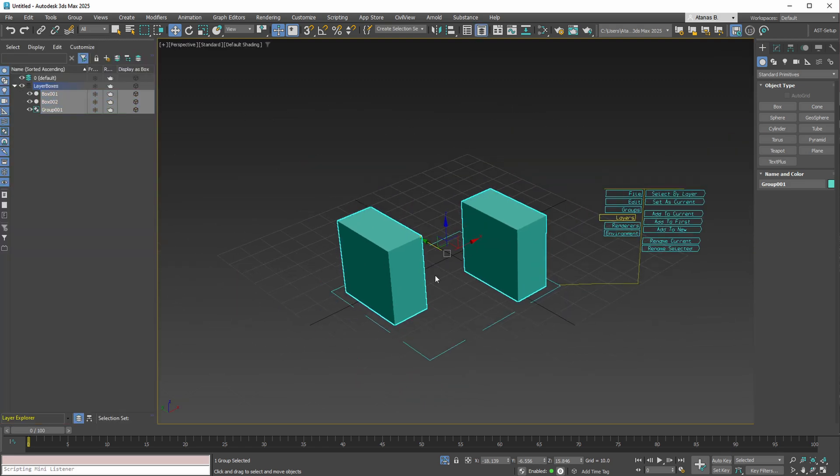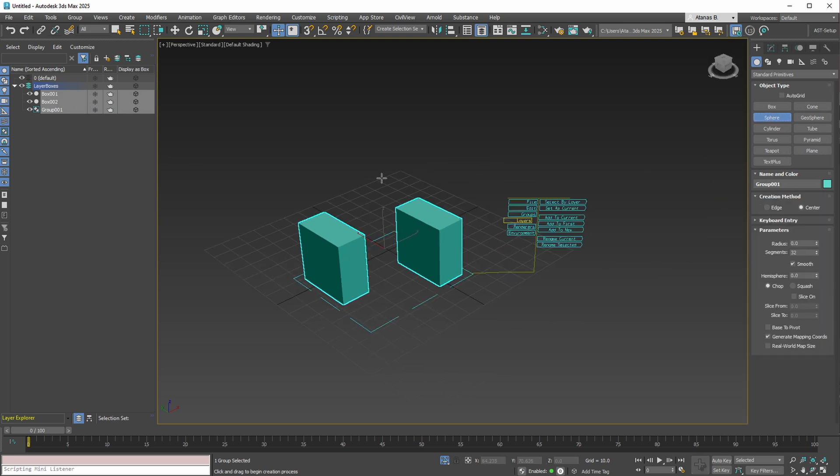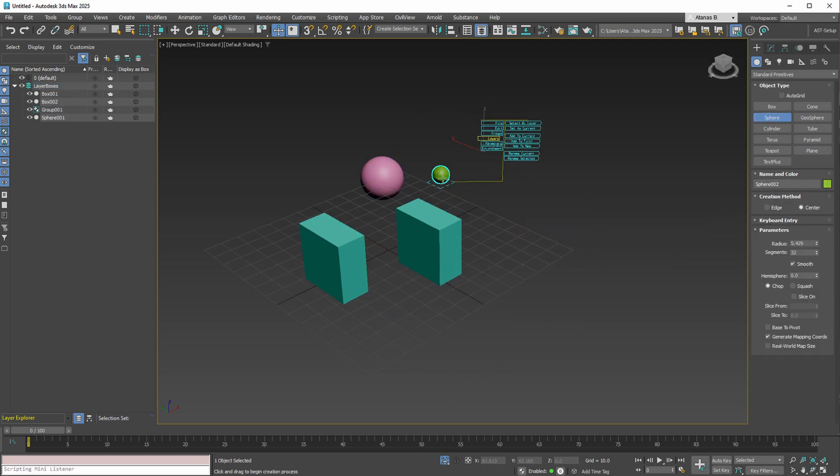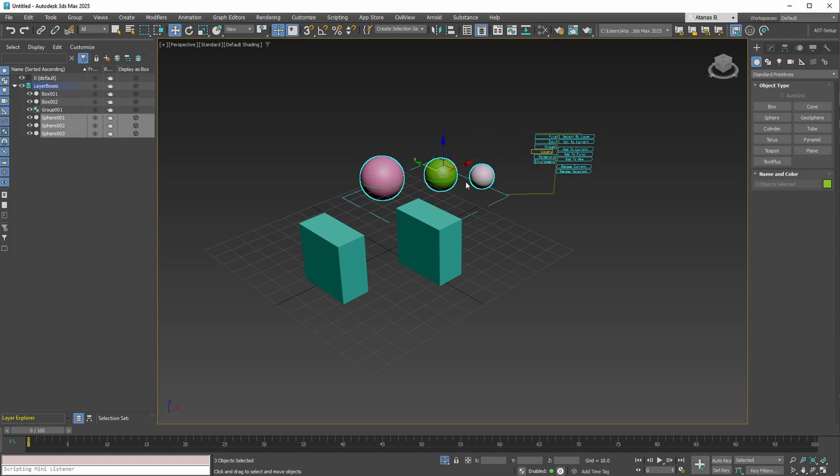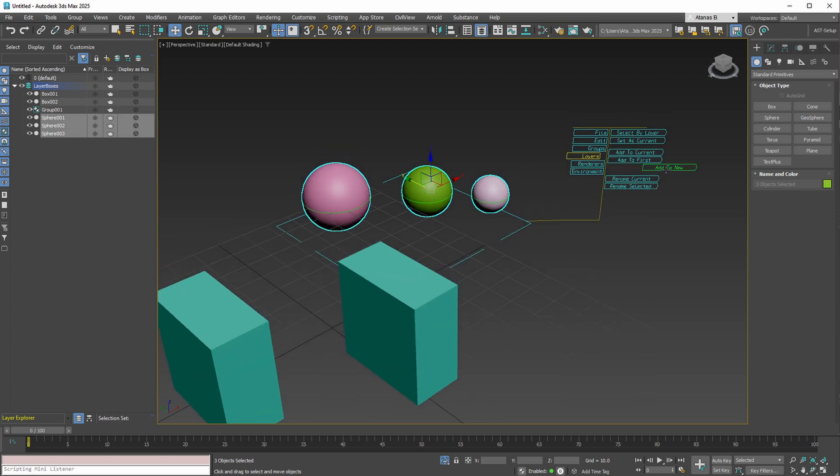Naturally, you can designate this layer as current, for example. Creating a new layer for these three spheres, we see that they're neatly organized.